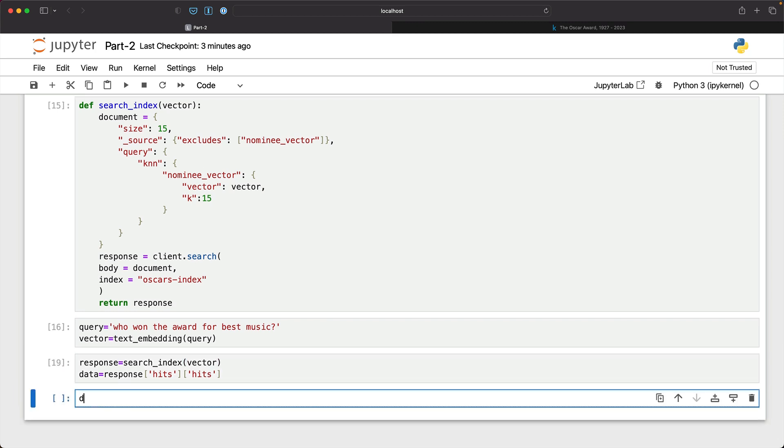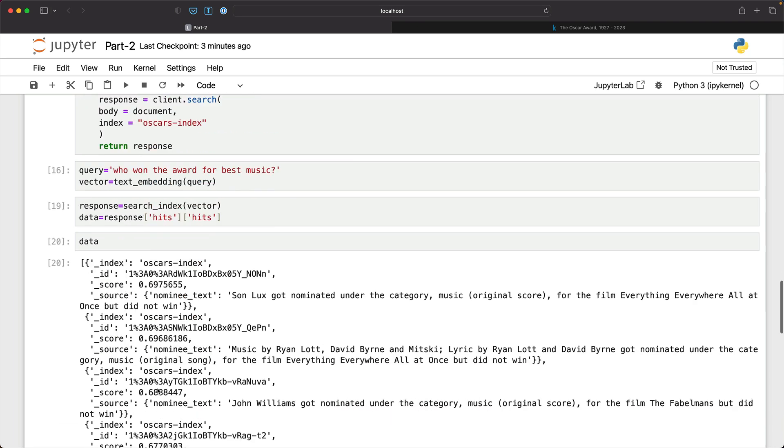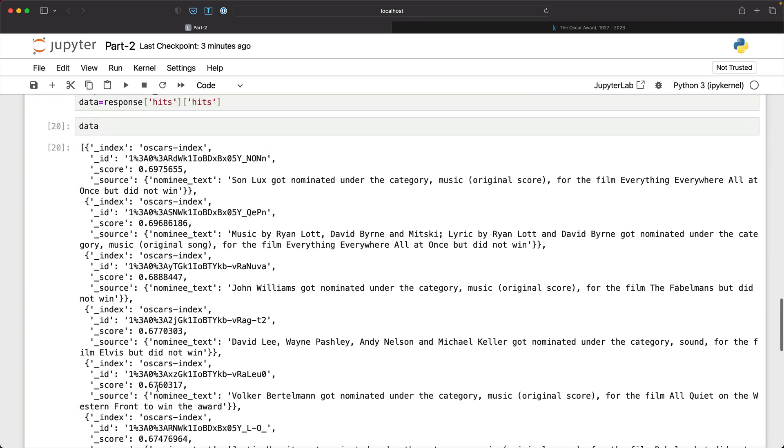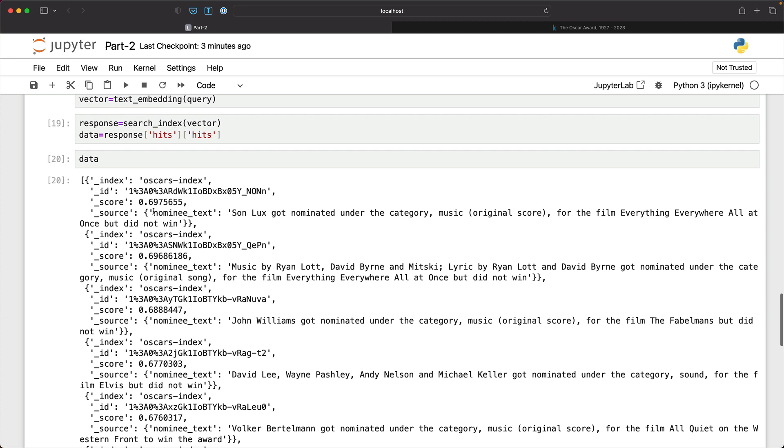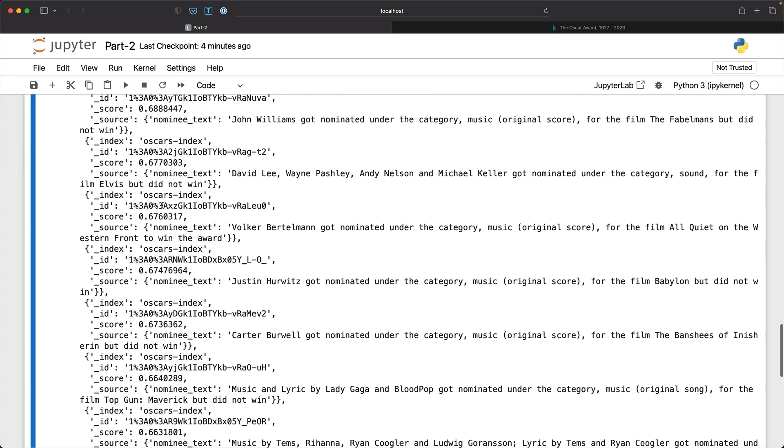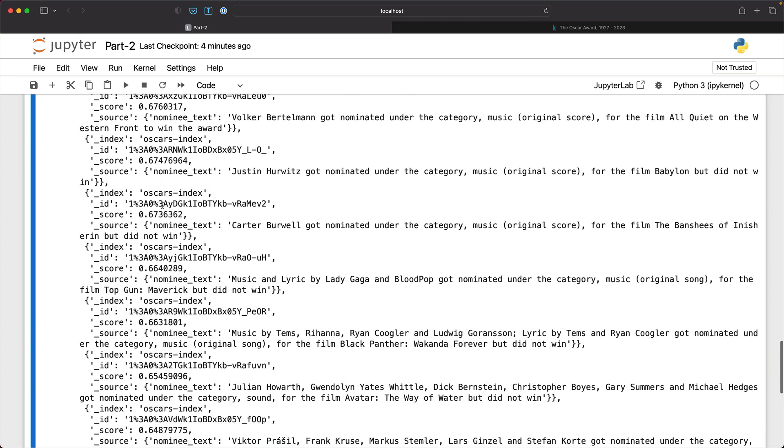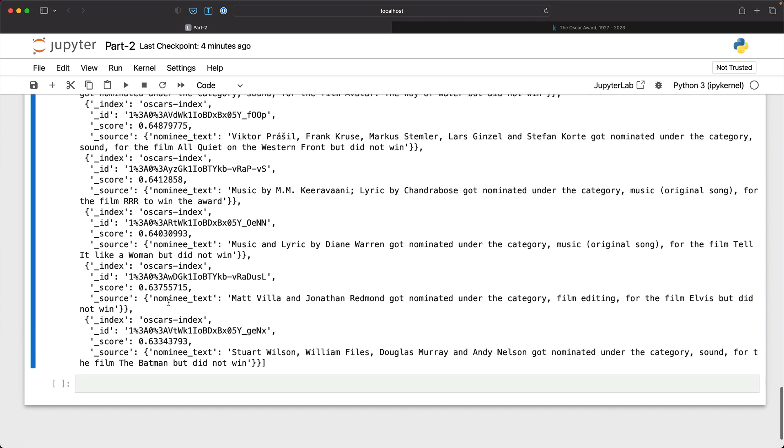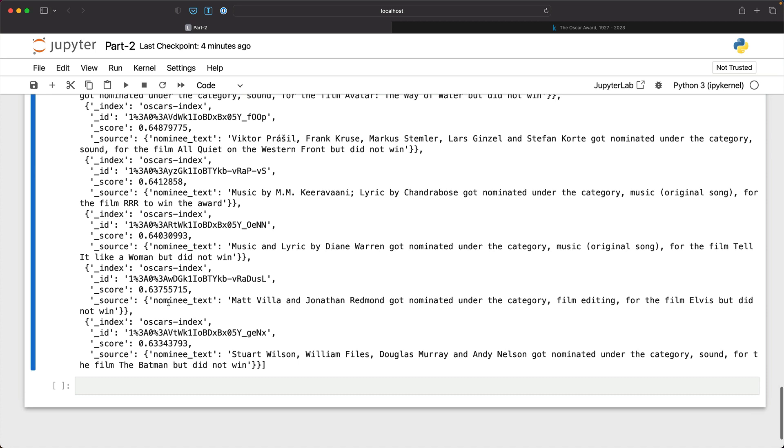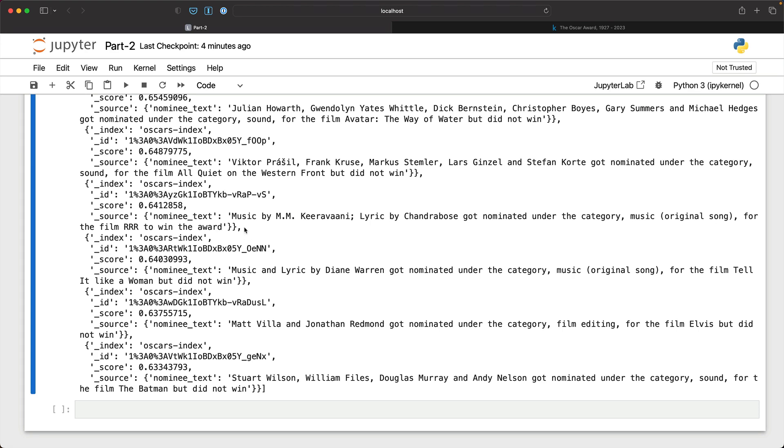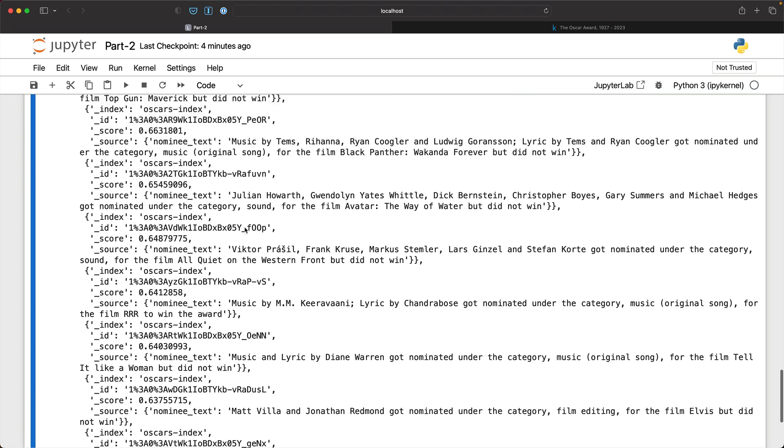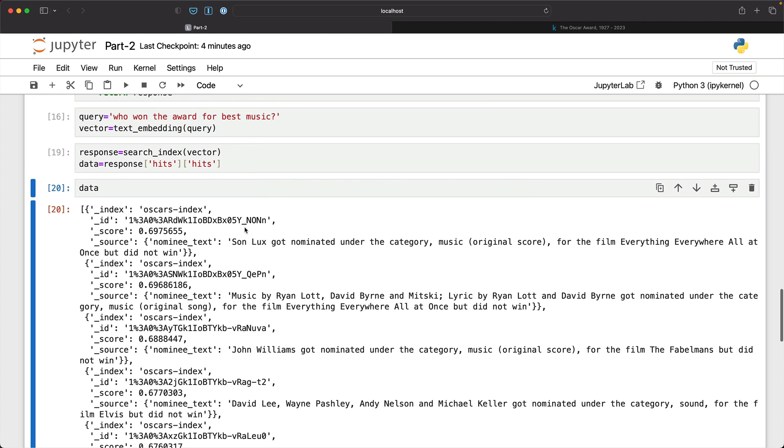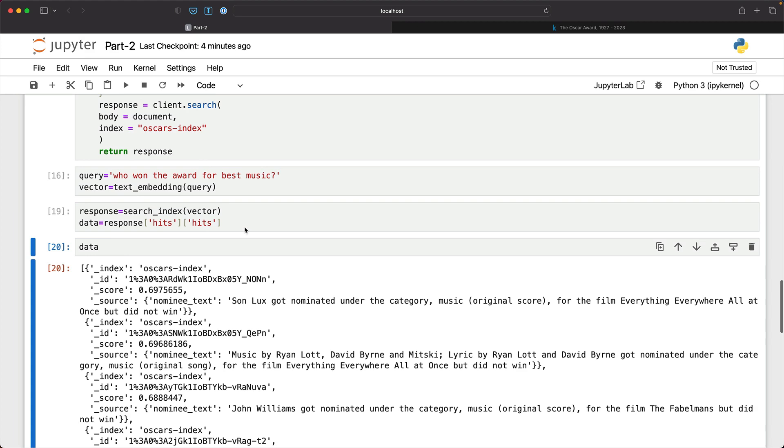So now when we print the data, it comes back with pretty interesting output. There is nominee text and someone got nominated under the category Music Original Score for the film and the score is this. Now it starts with almost 70 and since we ask for 15 entries, it comes back with 15 results. But we are most interested in this. From all these nominations, there is only one winner and when we ask the bot, it has to basically extract this.